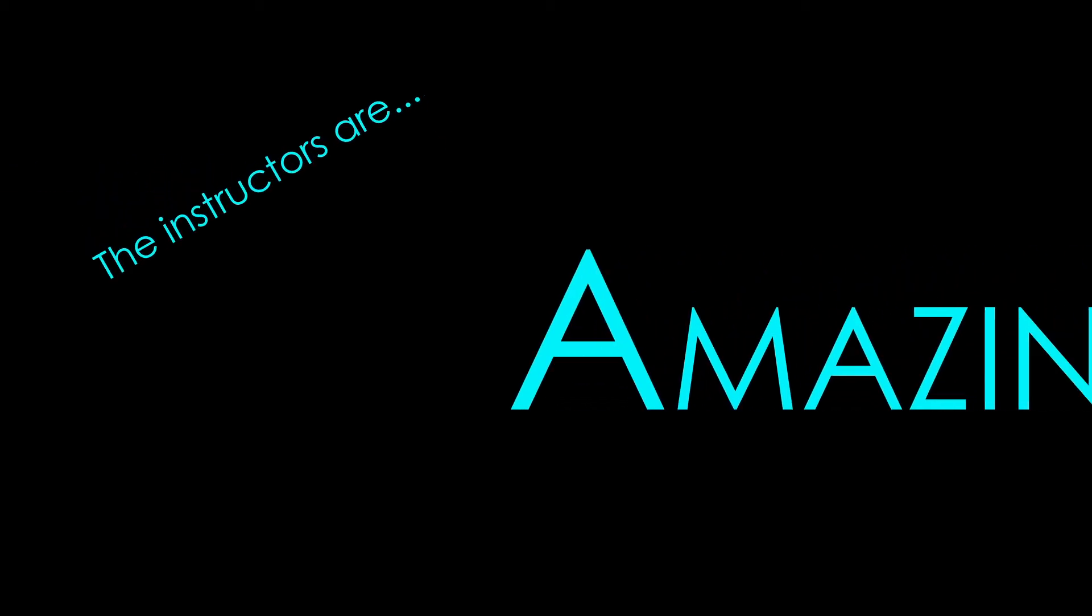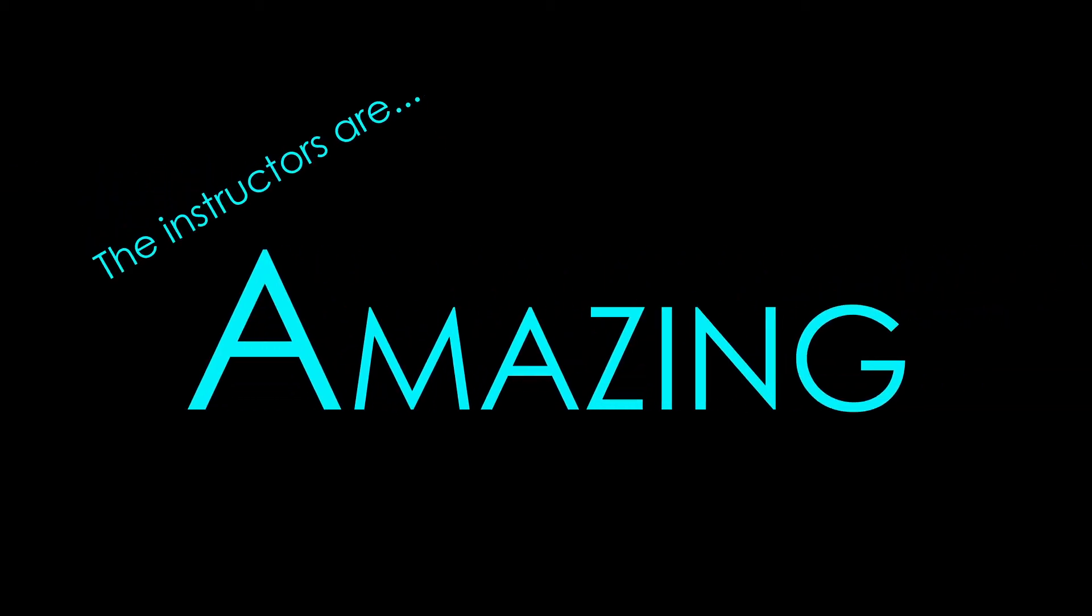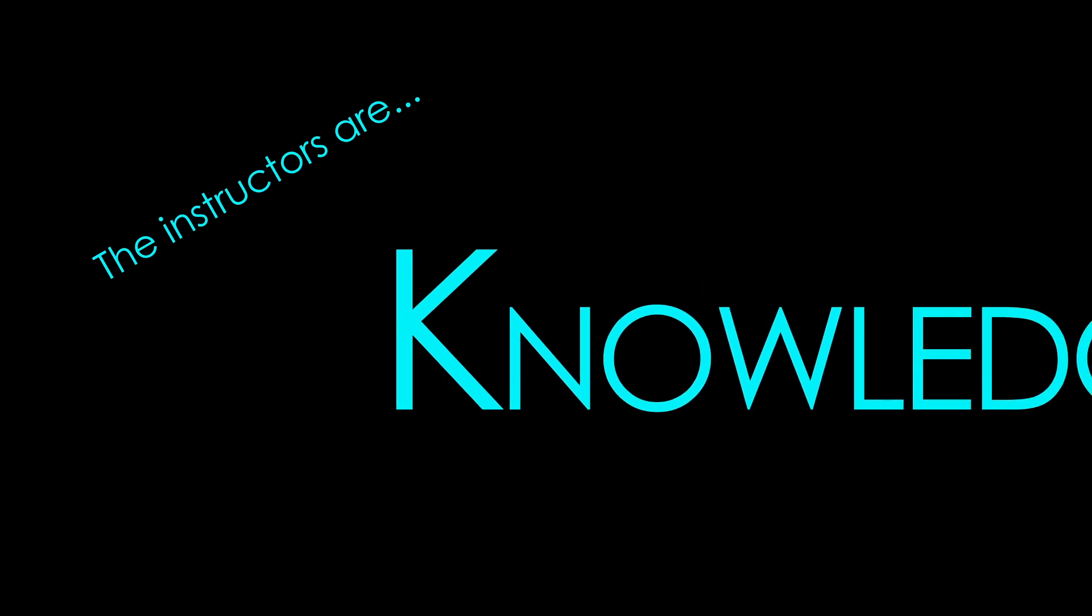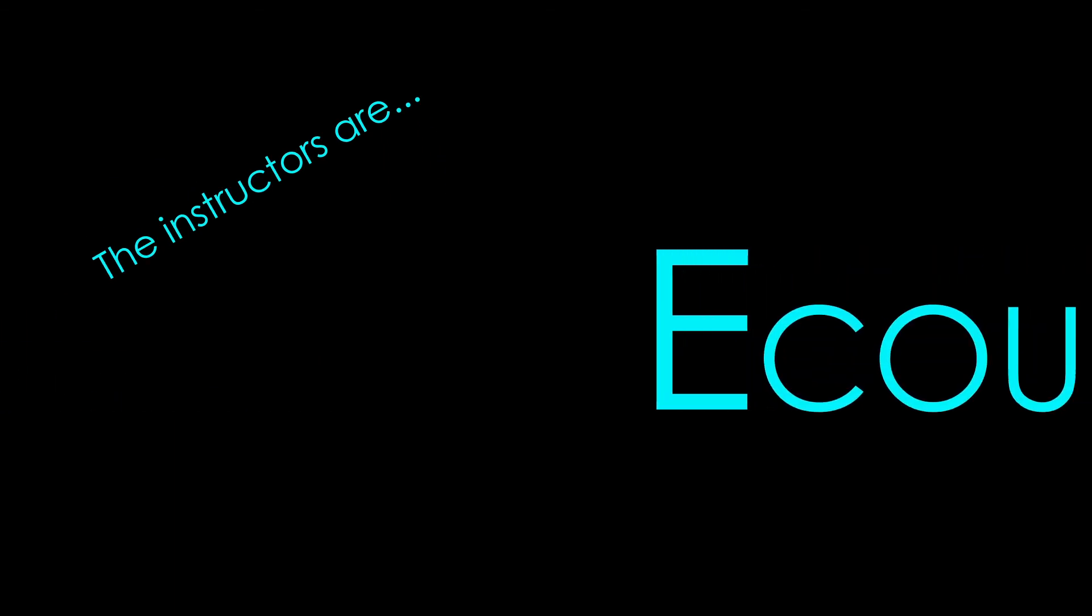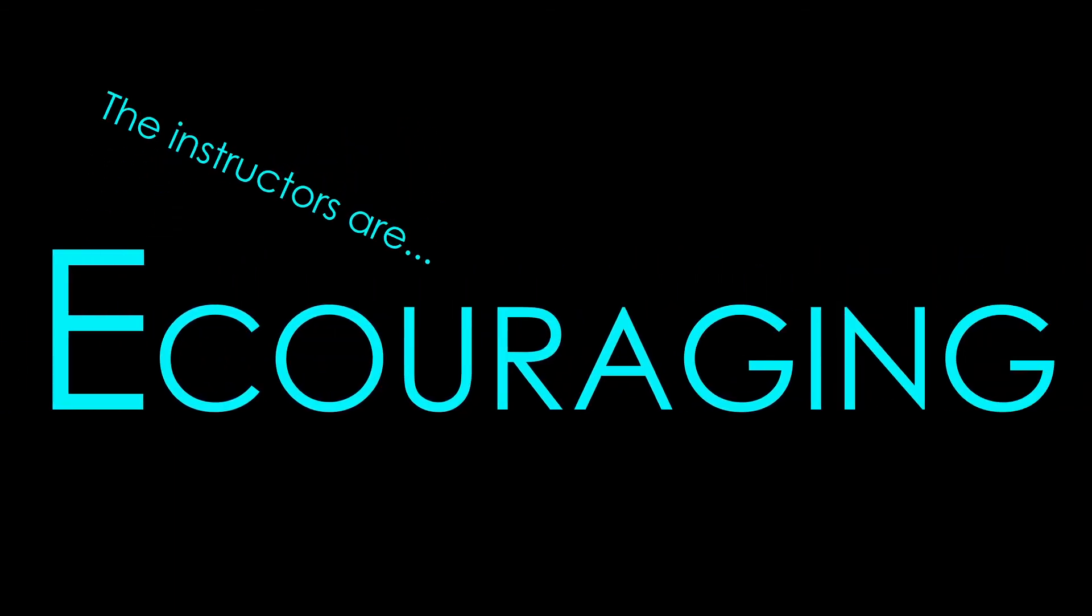The instructors are amazing, knowledgeable, helpful, and encouraging.